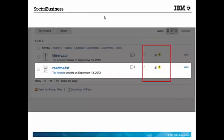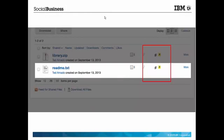A file that is shared externally always has a special icon to show that external users have access to it. And internal users are warned when they are about to comment on a file that's shared externally.